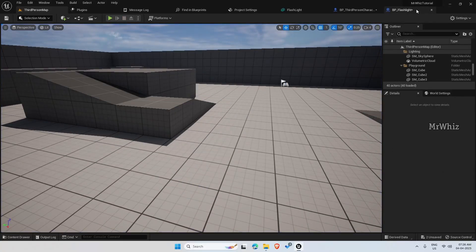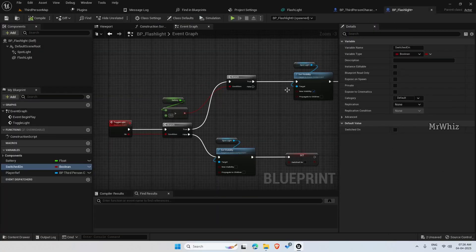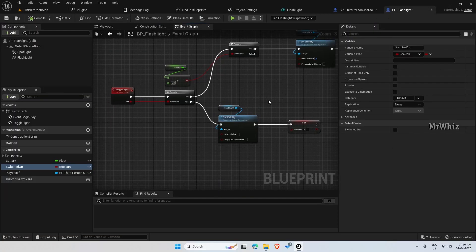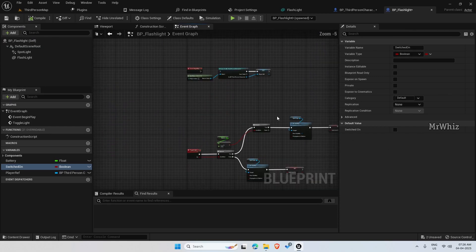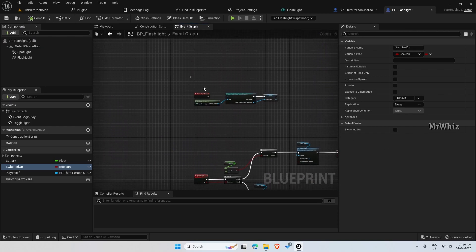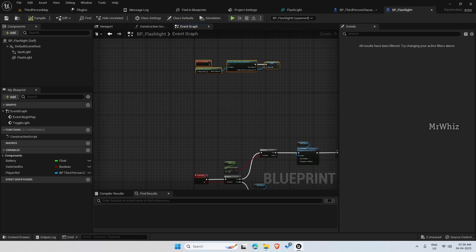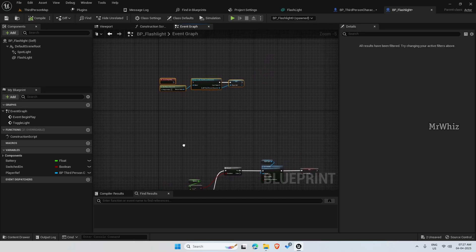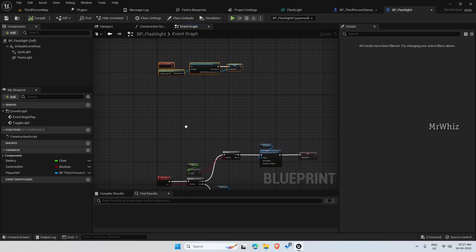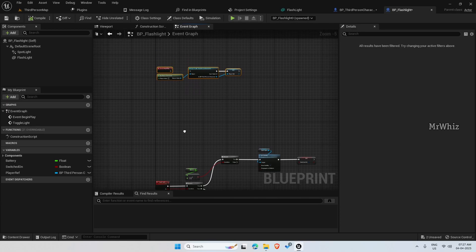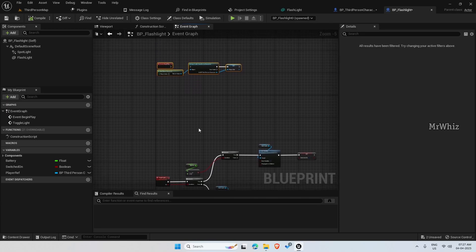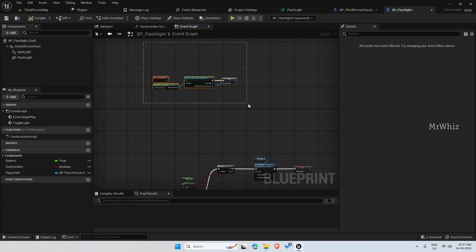Now we have to create the battery setup. So when you switch on the flashlight, the battery should deplete. And once you stop it, you can enable to regenerate or you can add functionality to add batteries. You can do something like if you pick up a battery, it gets fully charged.